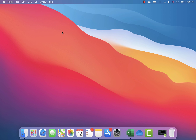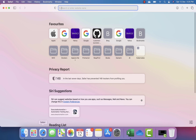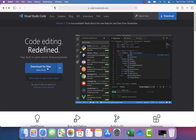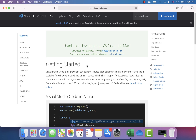If you go to the visualstudiocode.com website right now, you can see there's a download option for Visual Studio Code for Mac. However, downloading that will give you the Intel-based architecture version, which is not going to natively run on the new M1-based architecture.